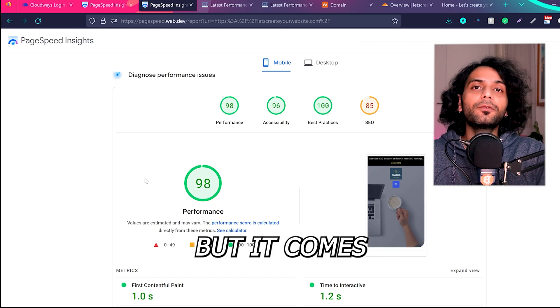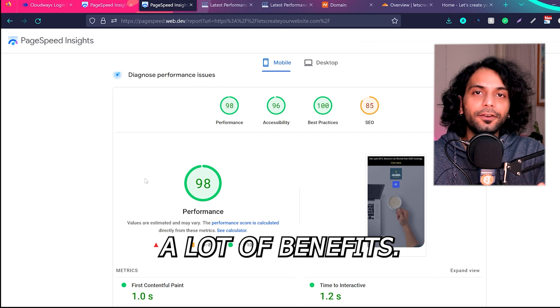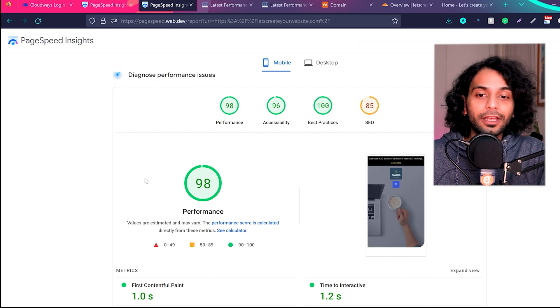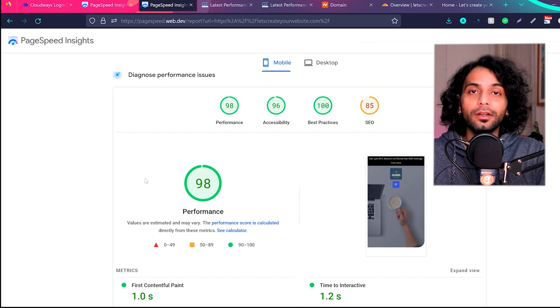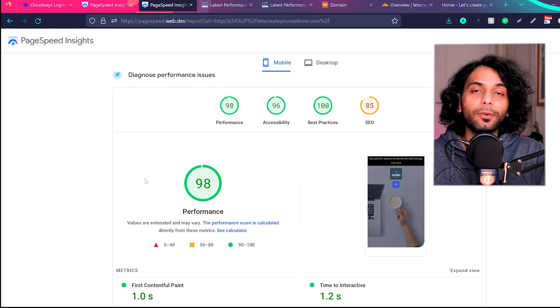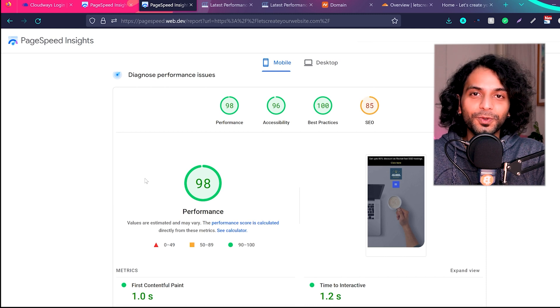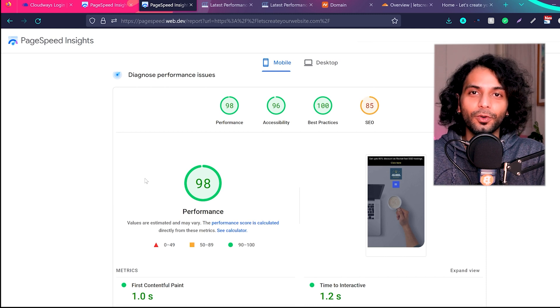But it comes with a lot of benefits - it makes your website secure. Even with Rocket Loader, the page scripts load faster. So if you are one of them who wants to know if Cloudflare slows down your website, then in my experience I can say no. You should really use Cloudflare.